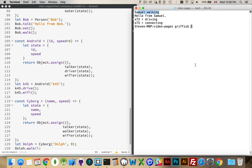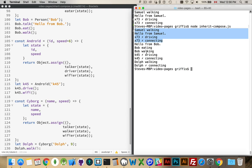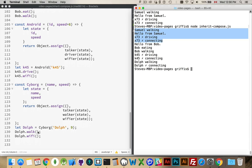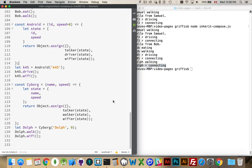So, we save that. We run this. So, here's our initial ones that we had from before. Sam and x73. And now, here are the new ones. We've got the person Bob. Talking, eating, walking. And then we have the Android K45, driving and connecting to Wi-Fi. Both of those work. And cyborg, walking and connecting to Wi-Fi. So, Dolph is doing something that was typically from the humans, and also doing something that was previously with the inheritance model, something that would work with only the robot.